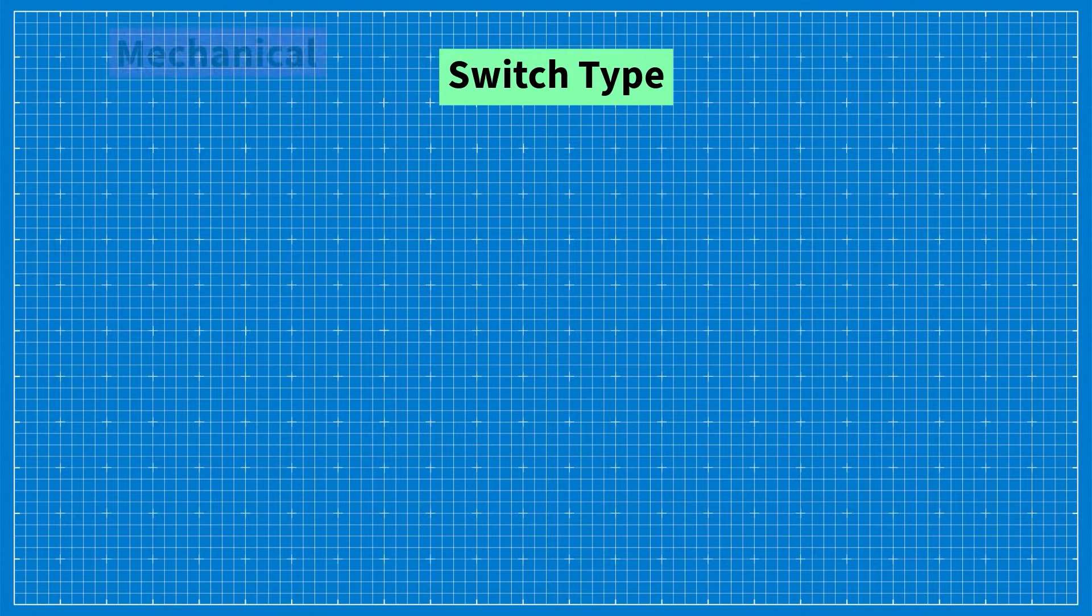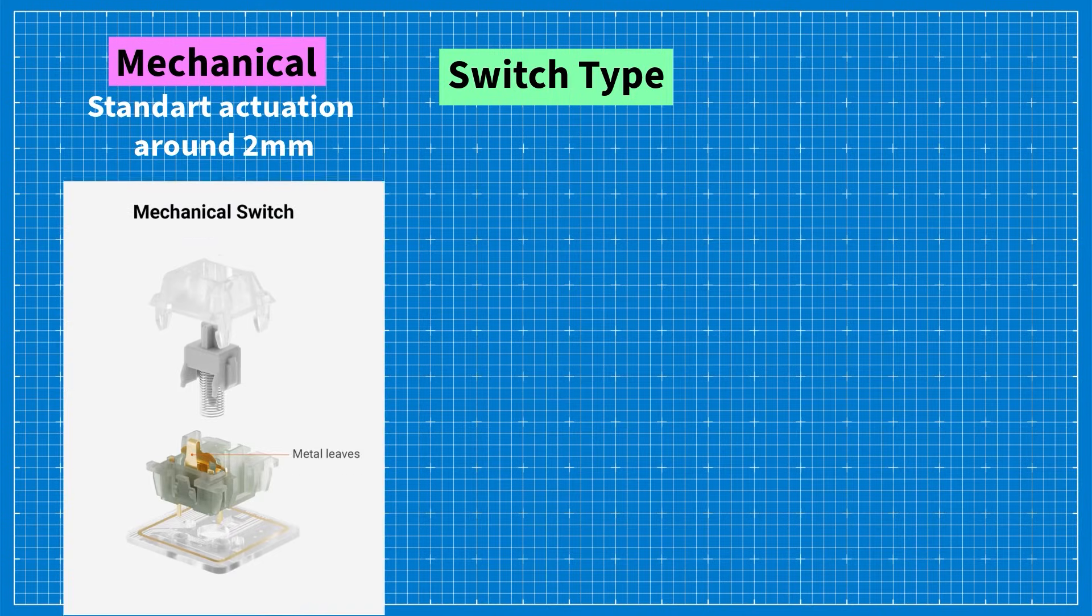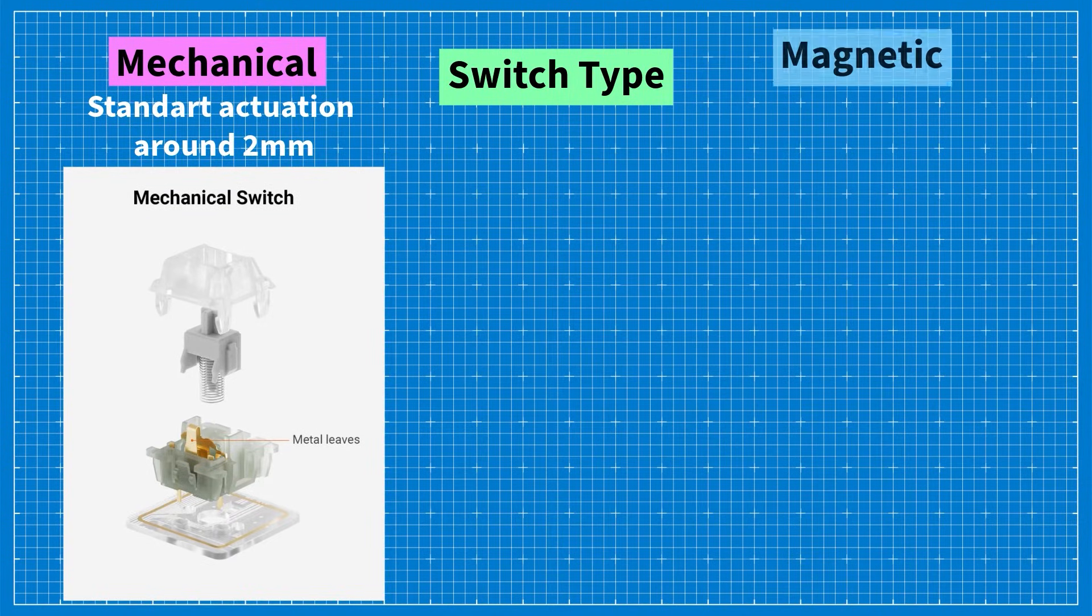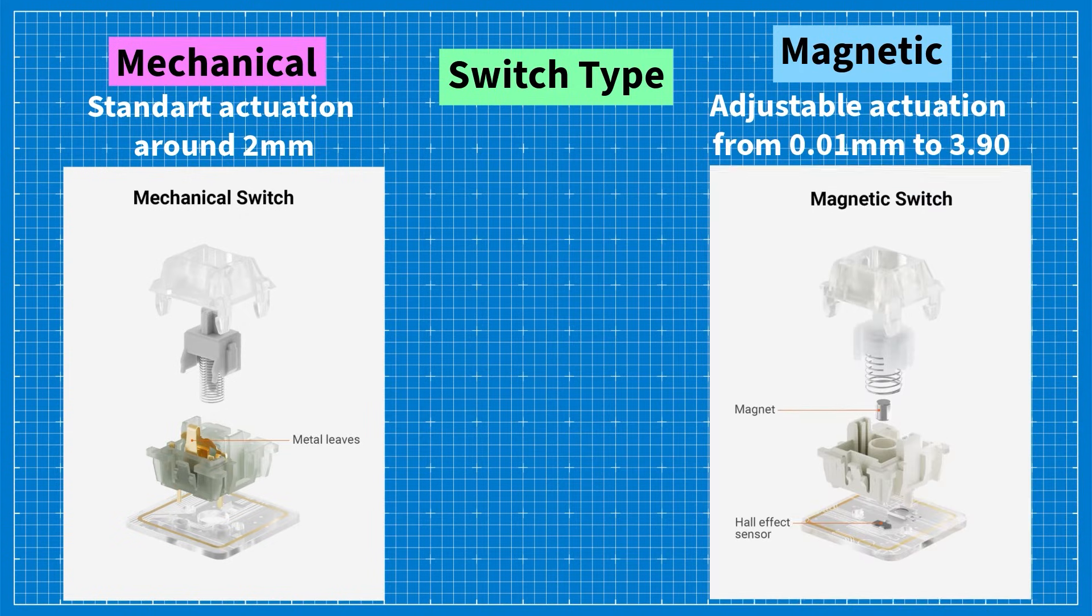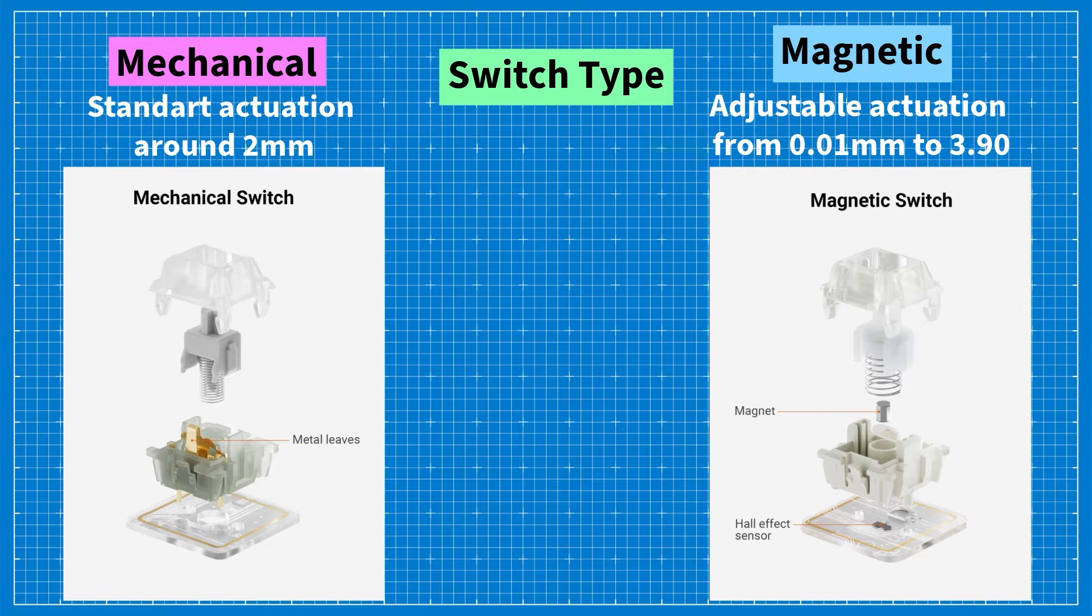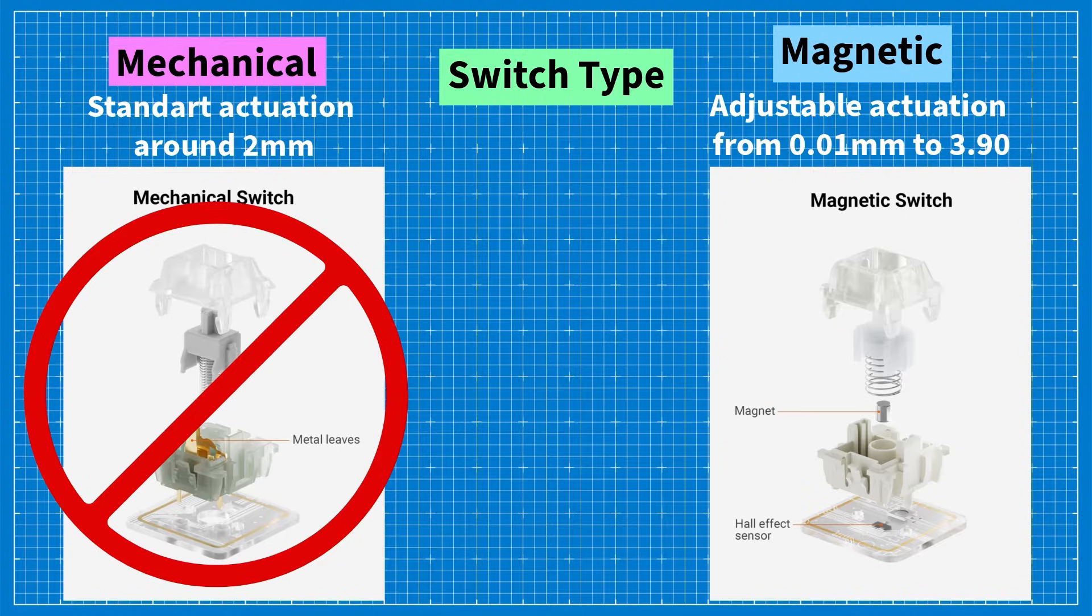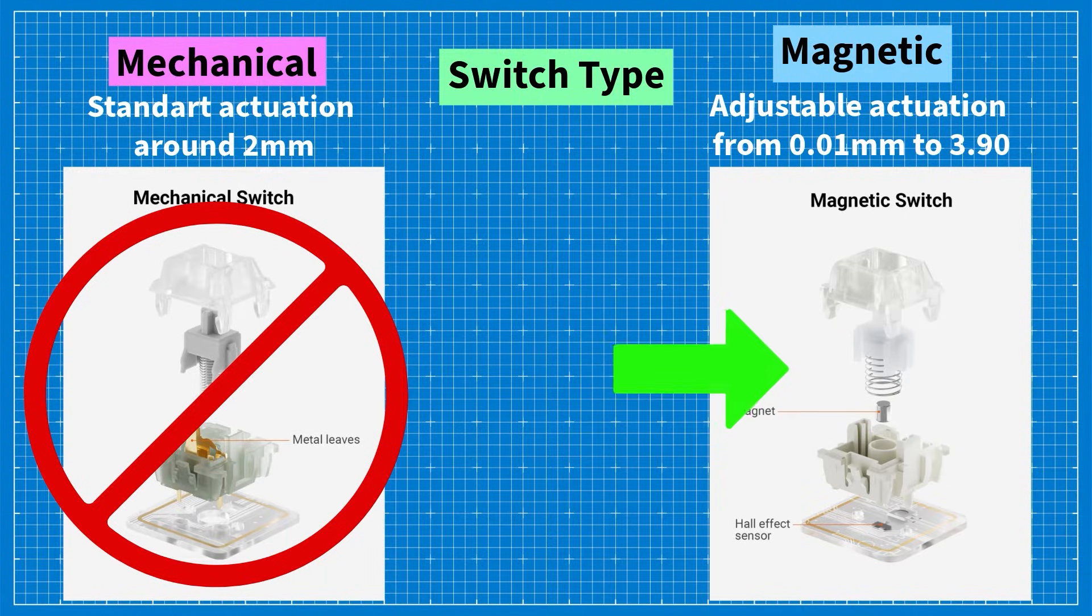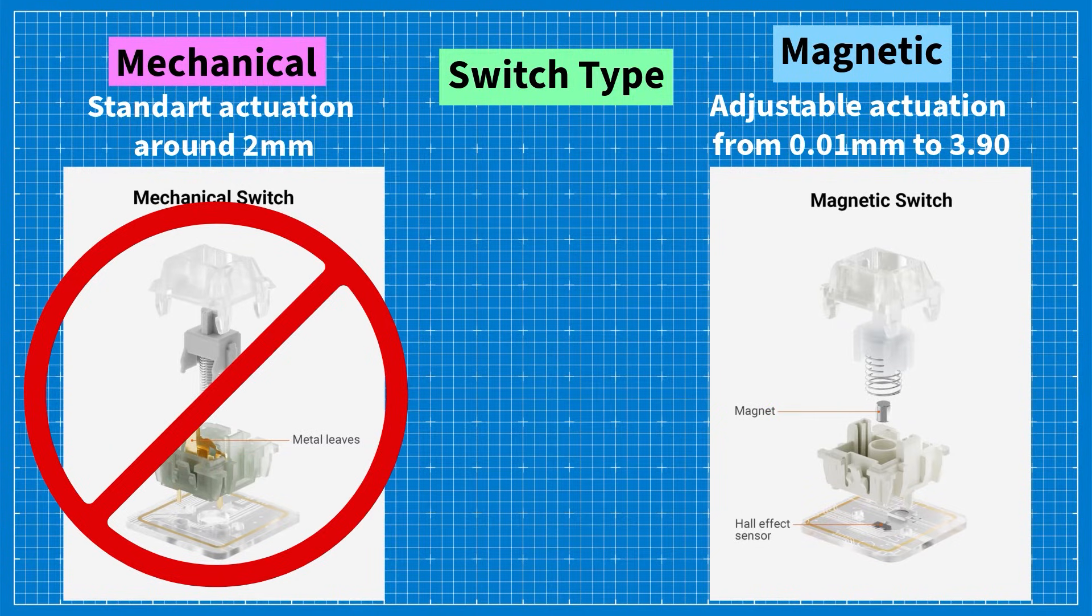Mechanical switches tend to be slower compared to magnetic switches because you can adjust the actuation point of magnetic switches from 2 mm to 0.01 mm. In contrast mechanical switches do not allow for this level of customization. So if you are seeking the fastest gaming keyboard you might want to consider keyboards with magnetic switches instead of mechanical ones.